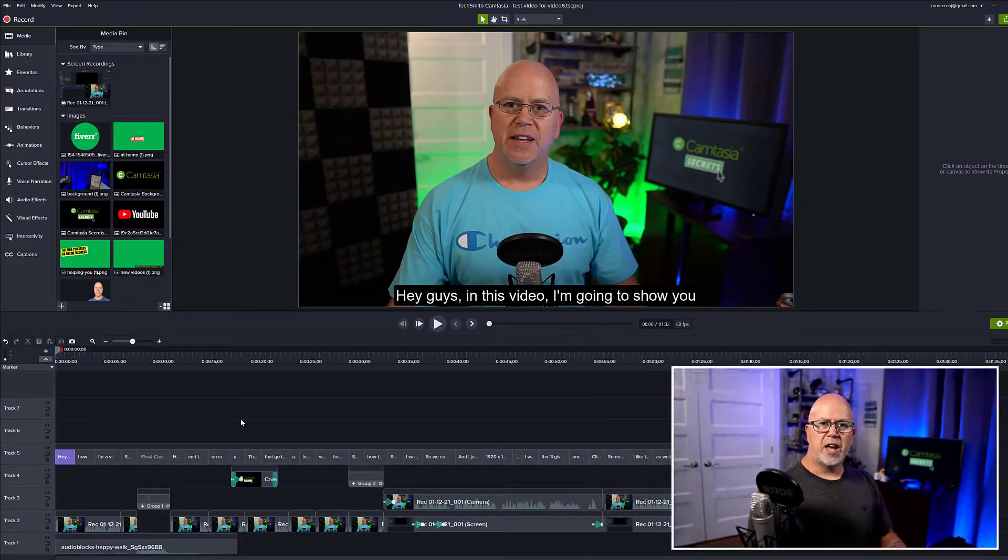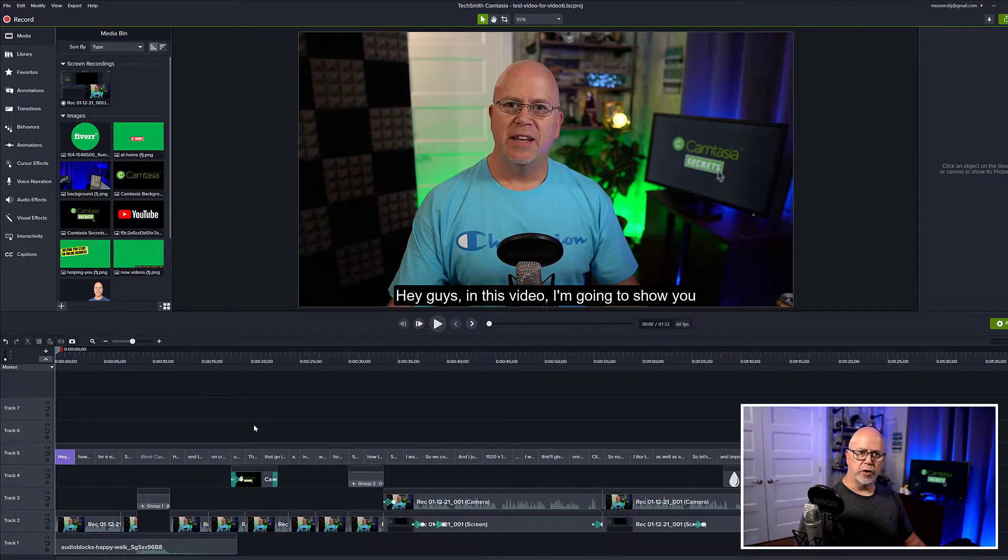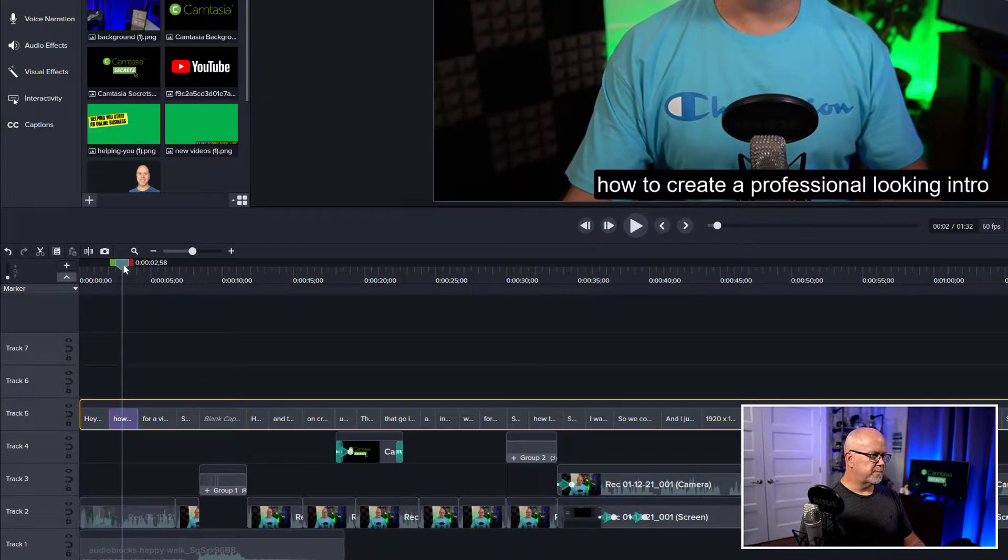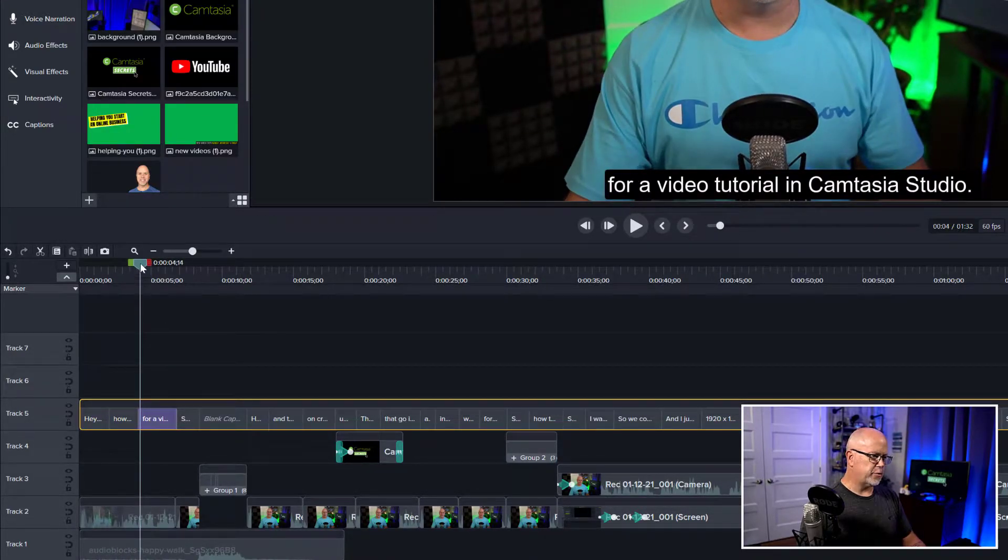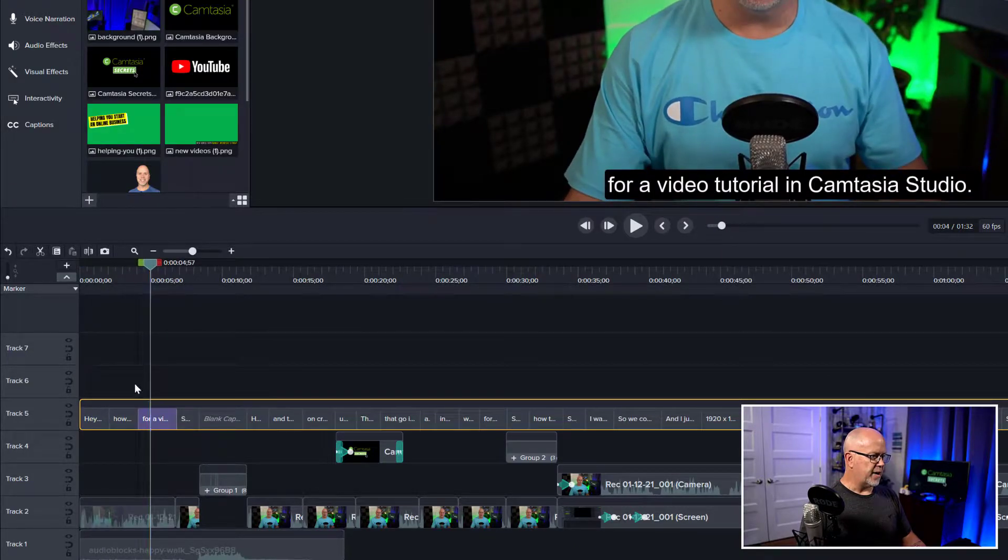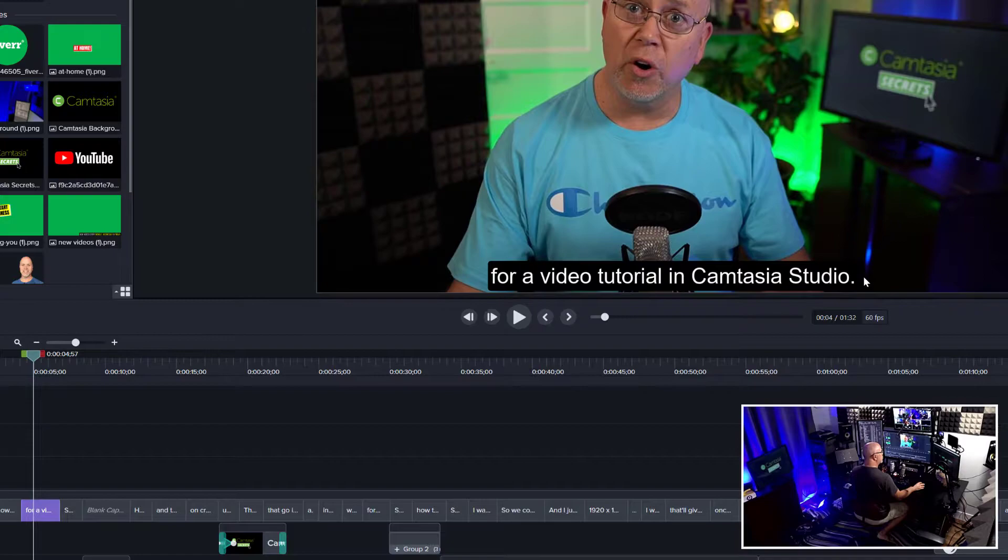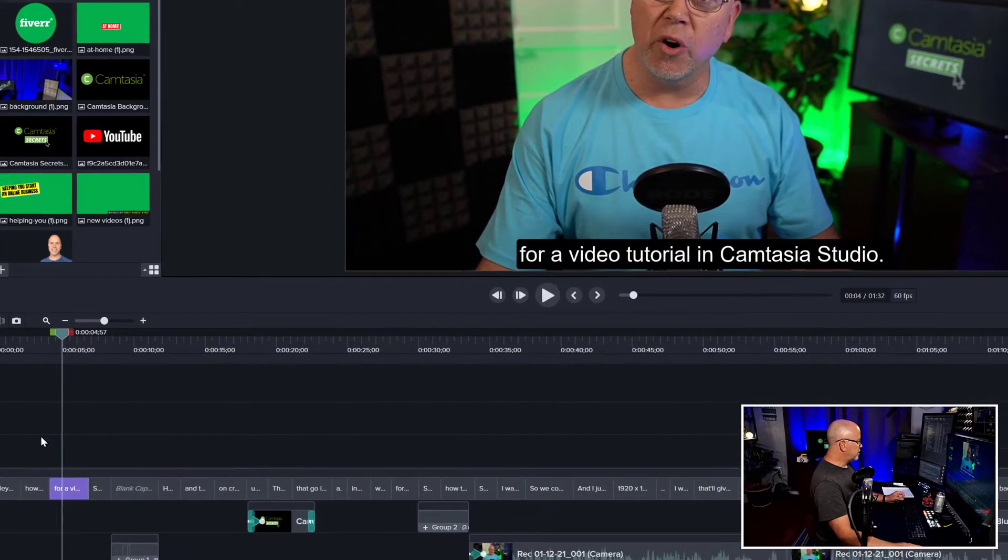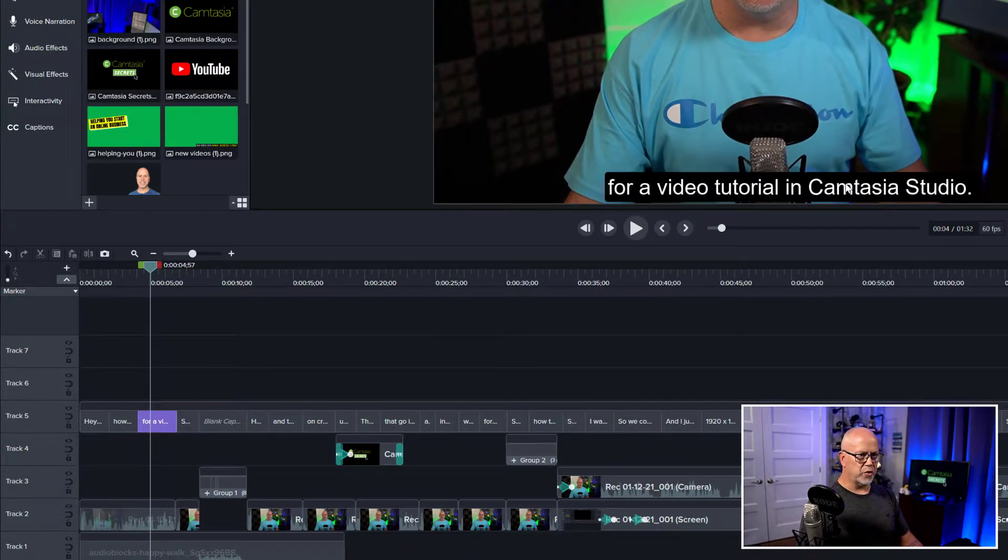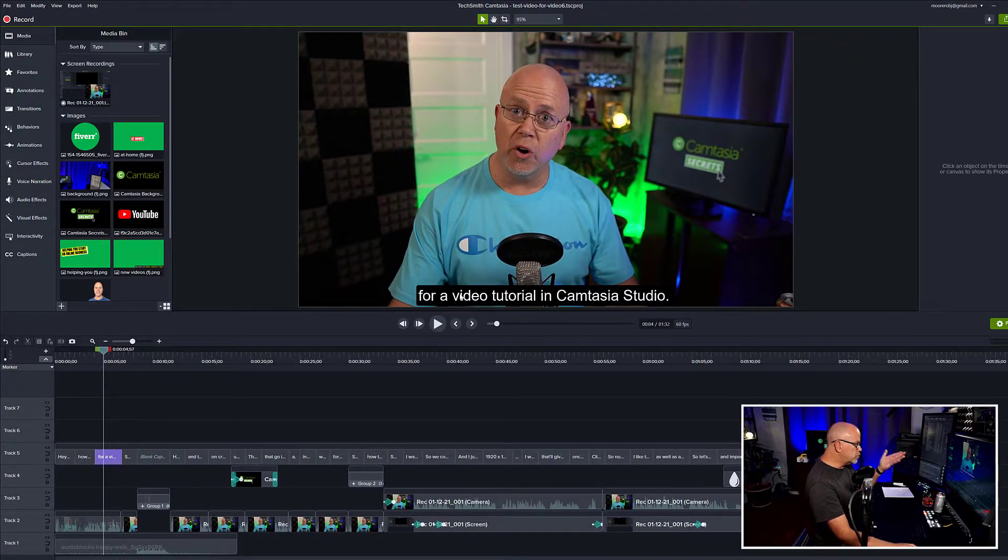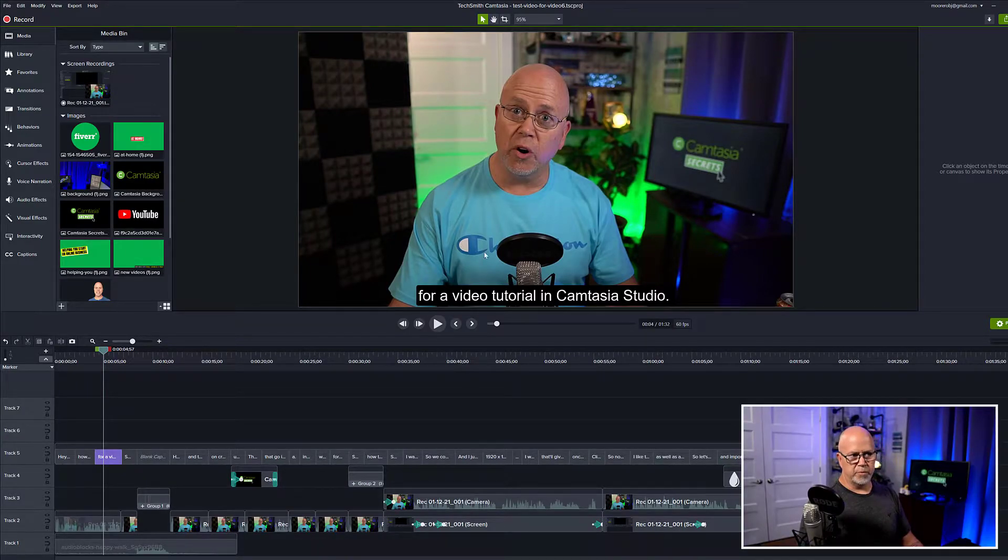Okay, I'm in Camtasia and I have a project file loaded. This project file already has captions in it. So a captions track right here, captions or subtitles here in track five. These captions are at the bottom of the video. That's where Camtasia puts them. If you use their captioning tool, this is where they go. You can't move them. So now let me show you the trick as to how to move them up if we want them higher.